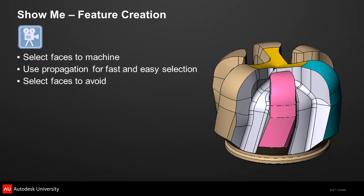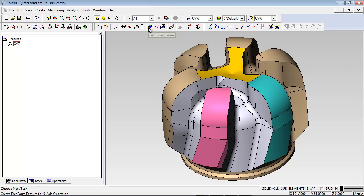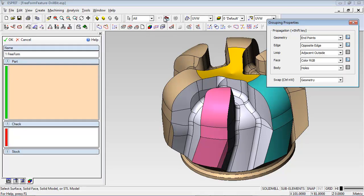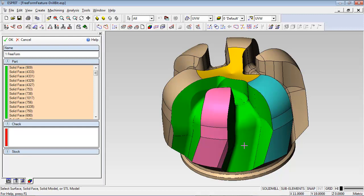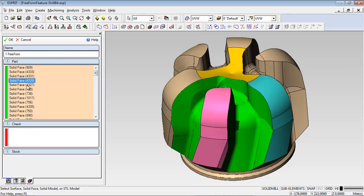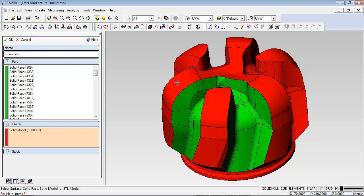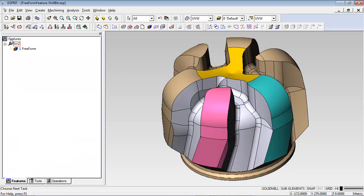Let's take a look at how easy it is to create a freeform feature. The interface lets you select the faces to machine and the faces to avoid. This model has lots of separate faces, so I'm going to use Propagation to make the selection faster — I've already set up a rule to select all faces that share the same color. I hold down the Shift key and select only one face, and all the gray faces are added to the part list. The same process is used to select the check surfaces to be avoided, and an entire solid model can be selected — the system is smart enough to automatically exclude any surfaces in the part list. Once you click OK, the feature is created and added to the feature list. Clicking on the feature highlights it in the work area.